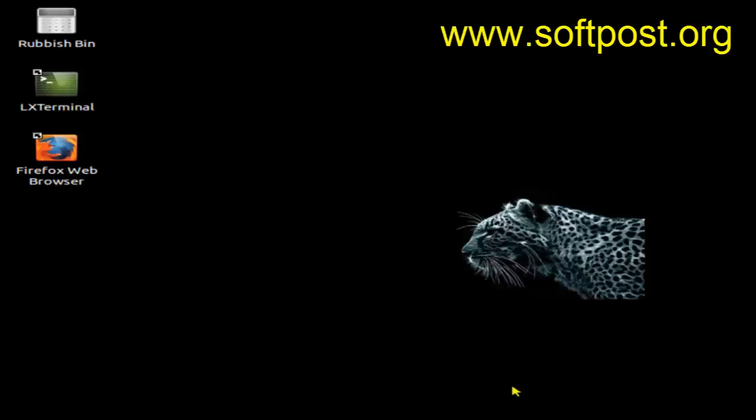In this video, I'm going to show you how you can open a terminal in Ubuntu using a keyboard shortcut. The shortcut key to open the terminal is Ctrl+Alt+T — T for terminal.